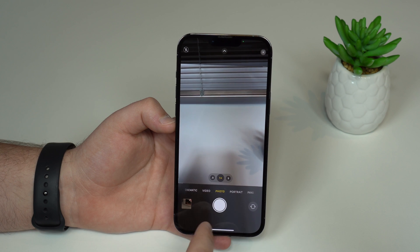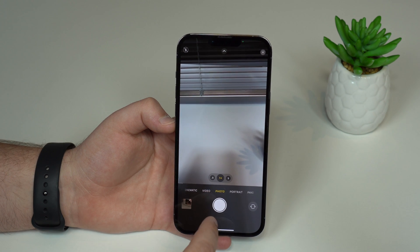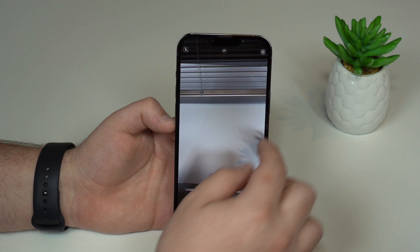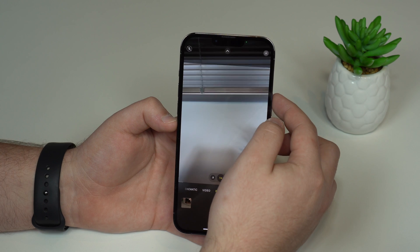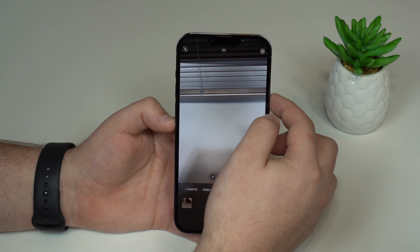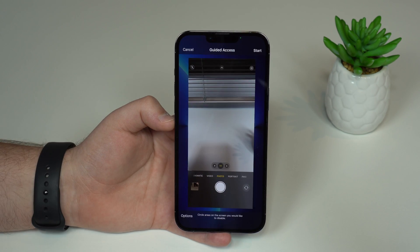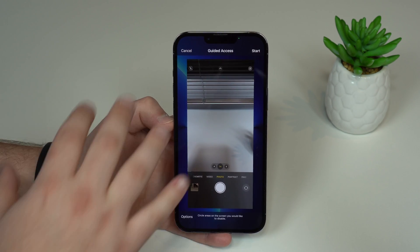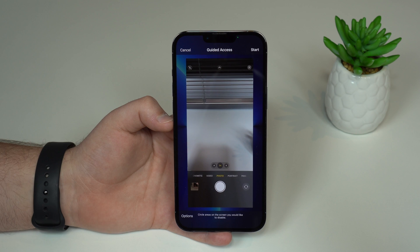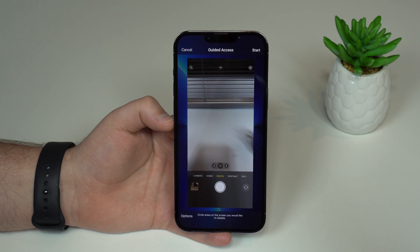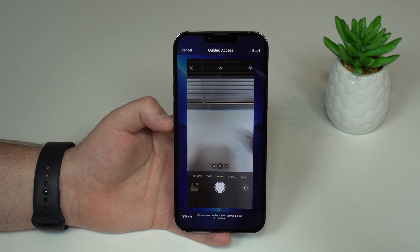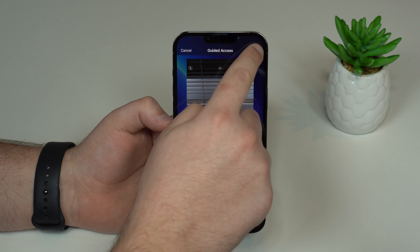If you have an iPhone with a home button, it'll be a triple press on the home button. So then you can triple click — 1, 2, 3 — and then as you can see, Guided Access will appear. All you have to do is tap on Start.